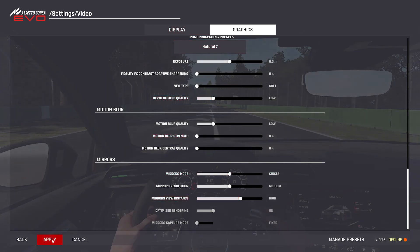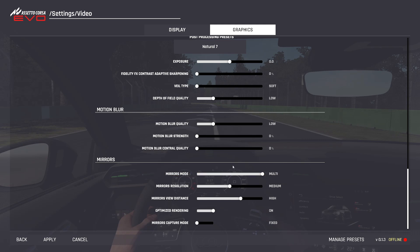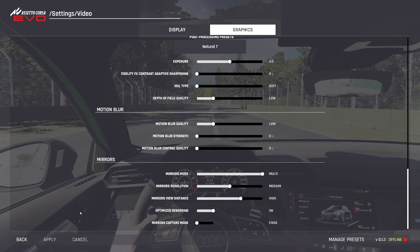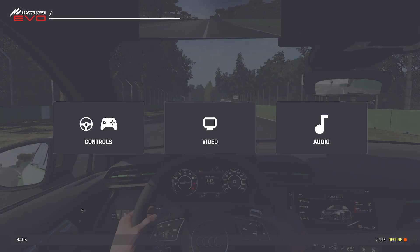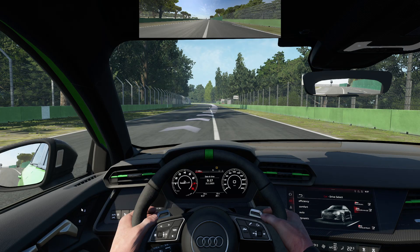Therefore, make sure to set it to at least Single, and if your PC can handle it, I recommend setting it to Multi, as this allows for more adjustments to the mirrors. Once you've chosen either Single or Multi, press Apply, and the virtual mirror should now appear.